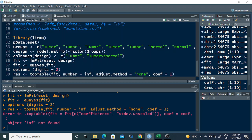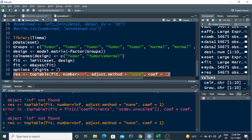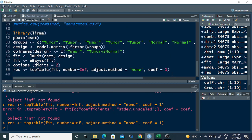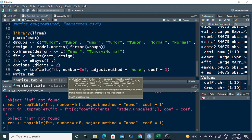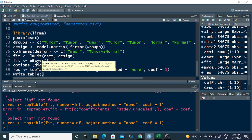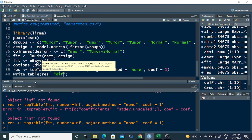The problem is that Inf needs to be written as capital I — so I fix that to Inf with a capital I, and now the command runs successfully. Then I use write.table to save the results into a file named 'diff_expression.txt', separated by tab.